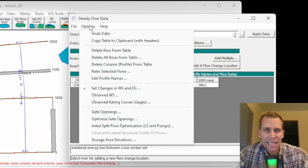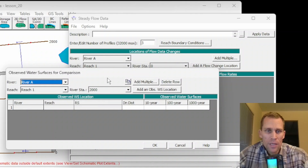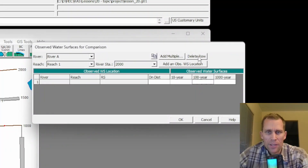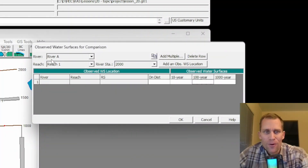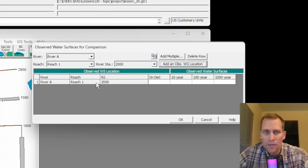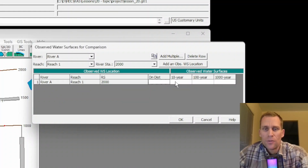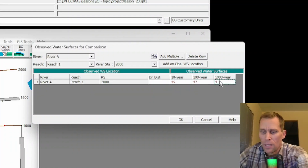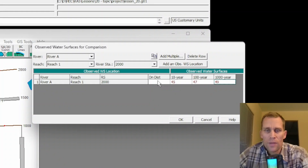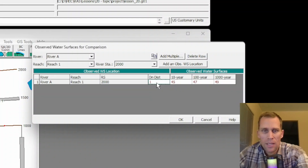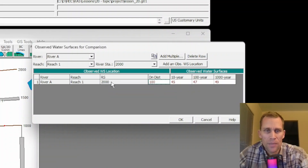The next option in the Steady Flow Data editor is Observed Water Surface. If we have observed water surface data, we use this interface. Confirm the river, reach, and river station, then click Add an Observed Water Surface Elevation Location. It populates the first three columns of the row, and then you specify the actual values — say 45 feet, 47 feet, and 49 feet. If the observation is not at the cross-section, you can type in the distance downstream.